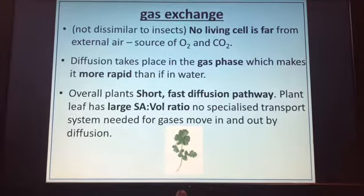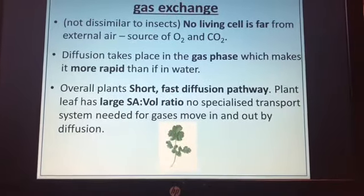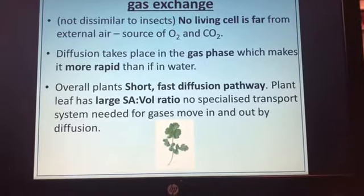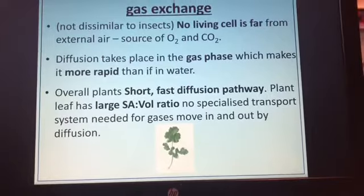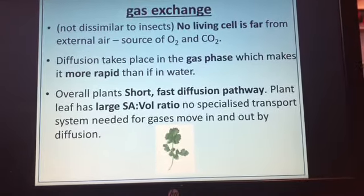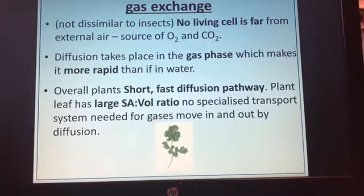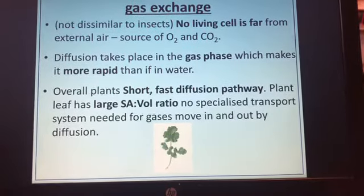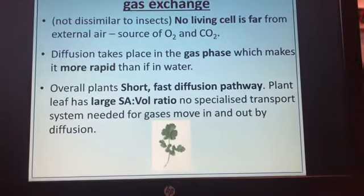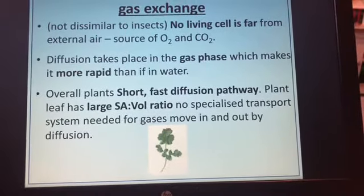For gas exchange in the plant, living cells are never far from the external air source — so there is a short diffusion pathway. Diffusion takes place in the gas phase because of the air spaces, which is more rapid than if it were in water. Overall, plants have a short, fast diffusion pathway, and the leaf has a large surface area to volume ratio, so you don't actually need a specialised transport system to move gases in and out — it happens by simple diffusion because the diffusion pathway is short enough.